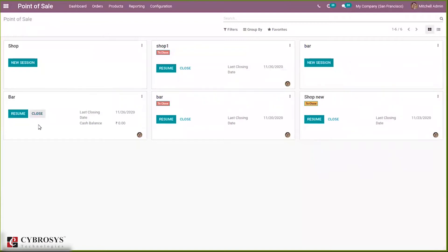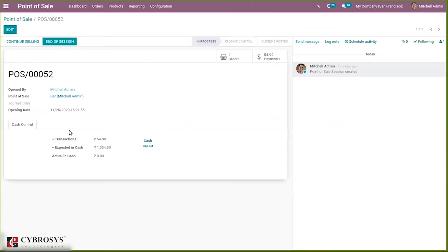Here you can see an option to resume or close the session, and you can see the latest closing date and cash balance — it is now zero. So let's close this. Here you can see an option to continue selling or end of session. If you end the session, it will close the session.